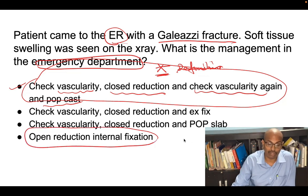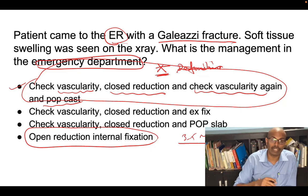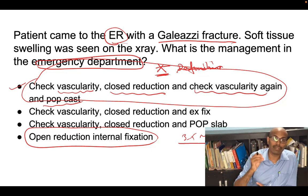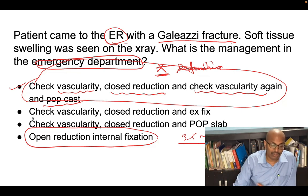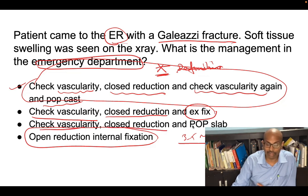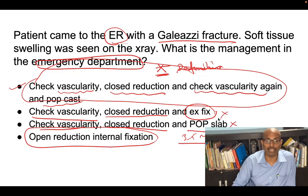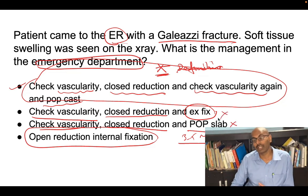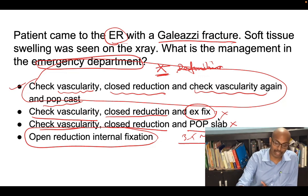A 3.5 mm DCP plate is used to fix the radius and the DRUJ dislocation is also corrected. Checking vascularity is correct; closed reduction is correct; but external fixation is wrong — that option is incorrect. You must check vascularity before applying the POP slab. The first option — check vascularity, perform closed reduction, check vascularity again, apply slab — is the correct answer.